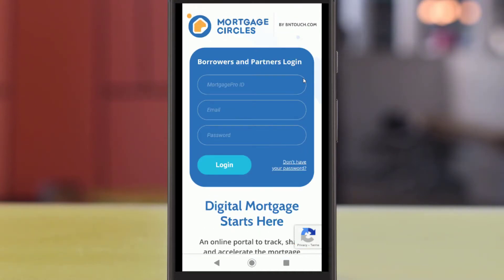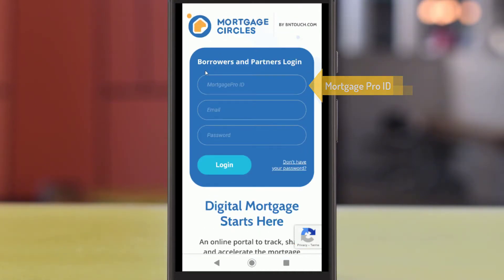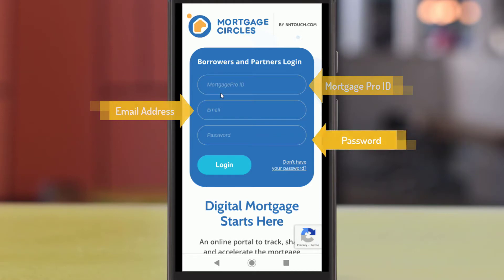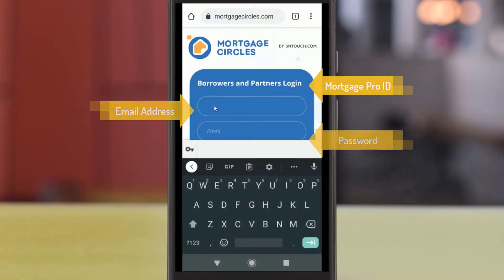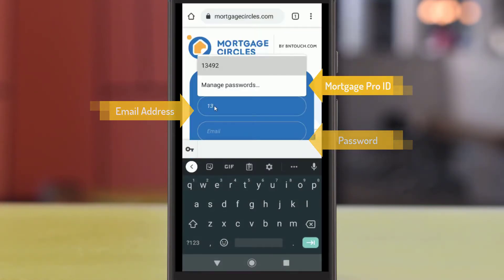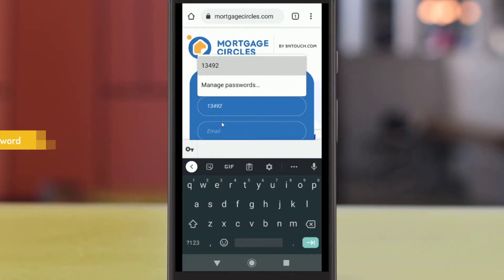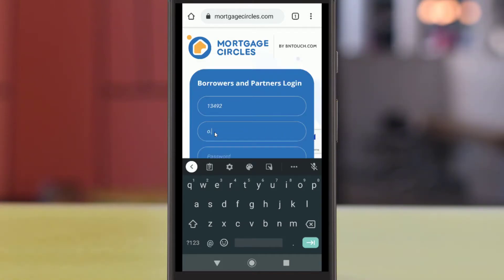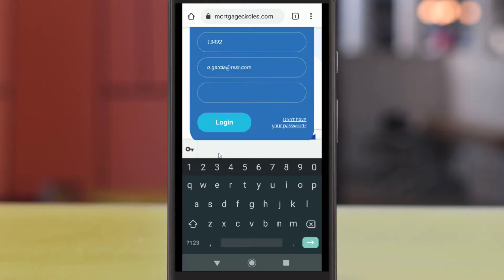In this email, you will be given a Mortgage Pro ID and a password for access to your portal. To log in, just put this information into the Mortgage Circles website at the top of the page. Your loan officer may provide you with a password in a separate email for security purposes.